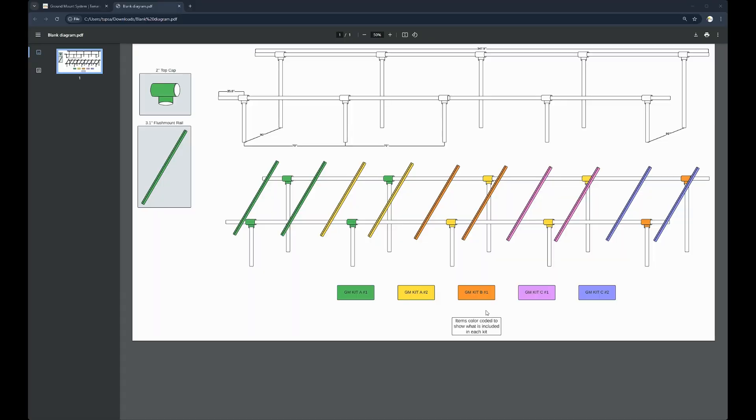I want to provide a little more context about our kits. In the example build that we had on the configurator tool, the parts list called for five total kits, two kit A's, one kit B, and two kit C's.